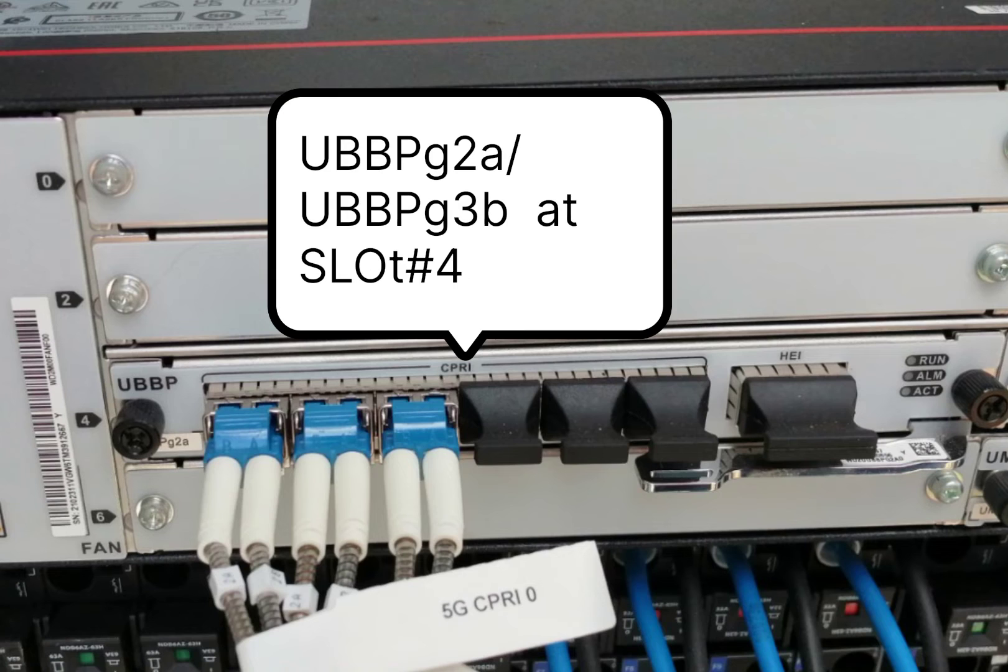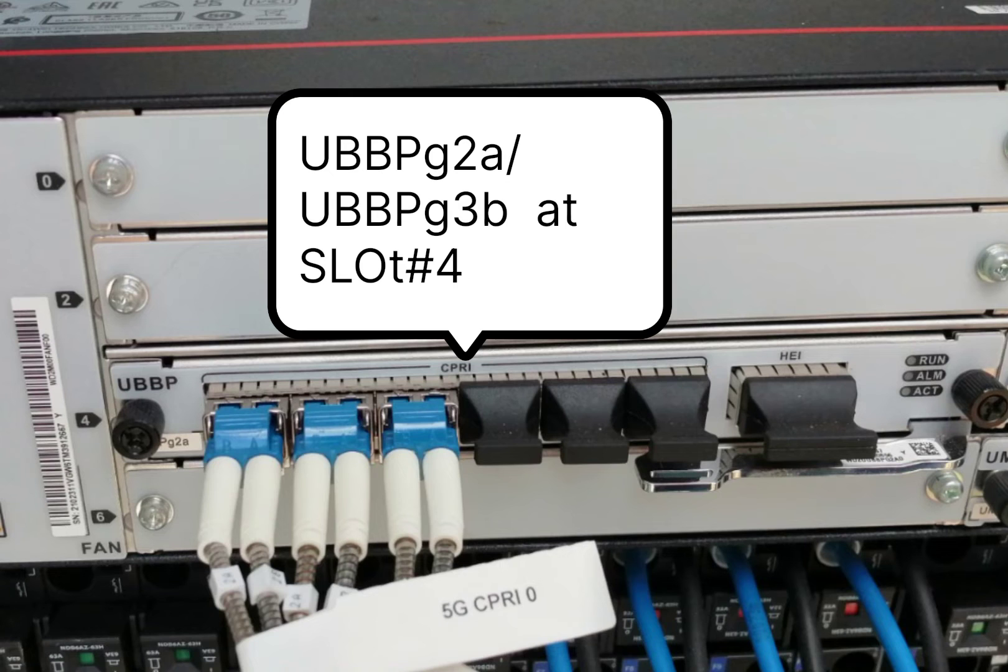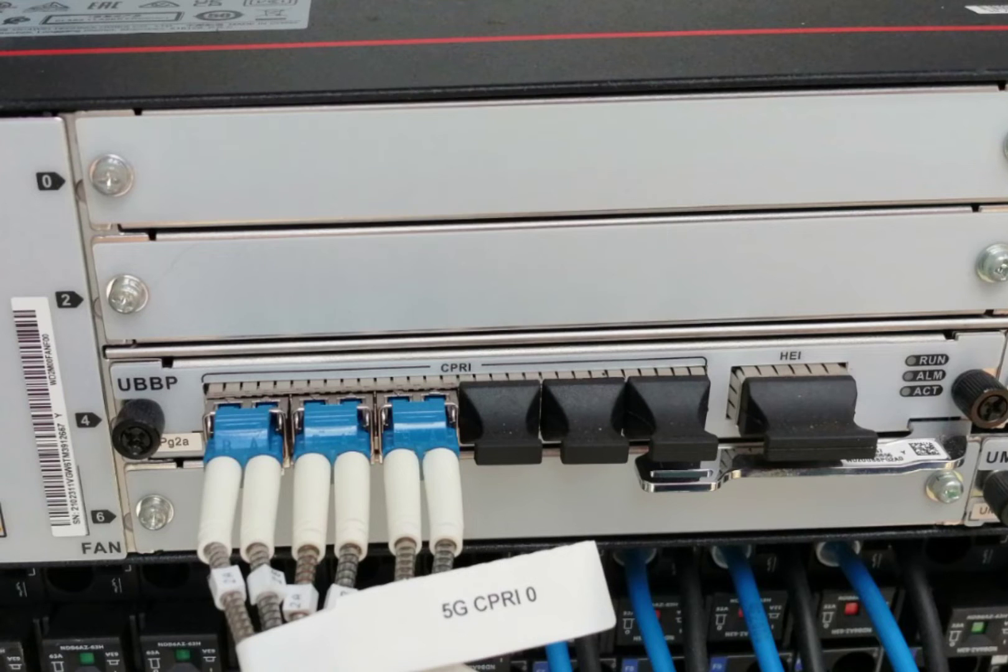The UBBP G3B and G2A card must be installed at slot number 4 as per standard.